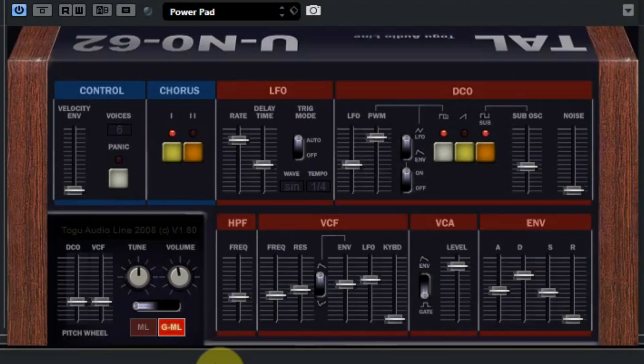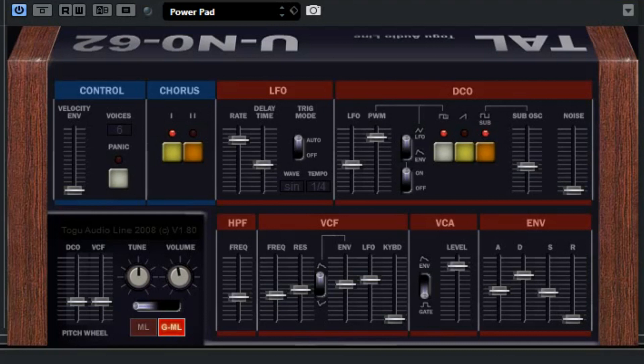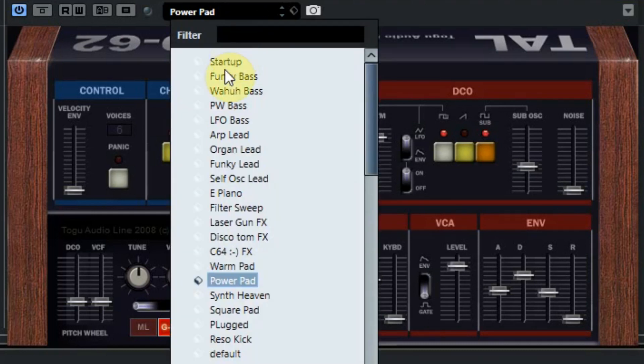Well, that's all there is to tell about this UNO62. It's a great and easy synthesizer with some really 80's sounds. Now let's listen to some of the presets.